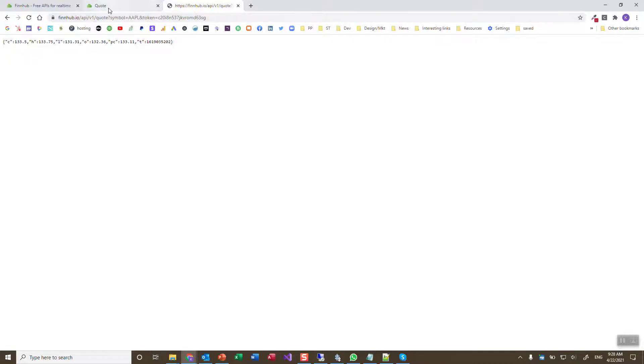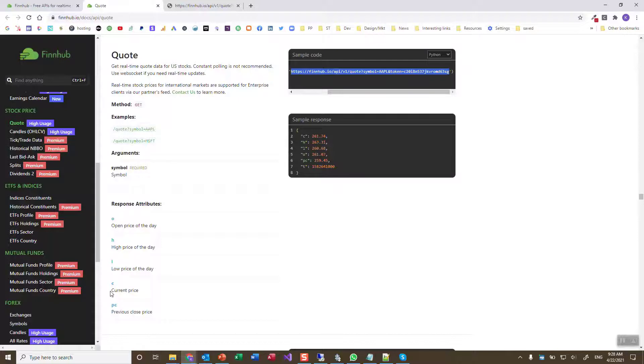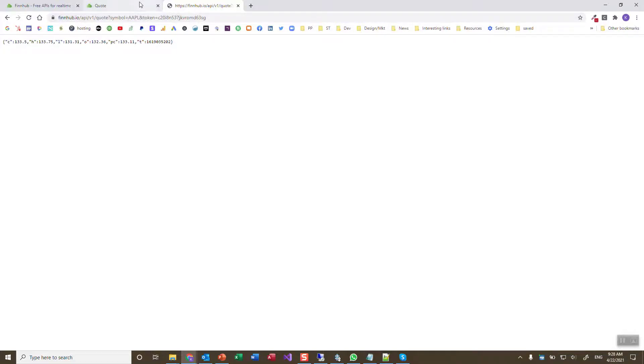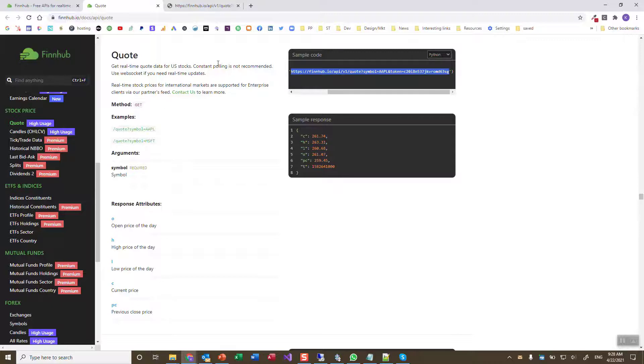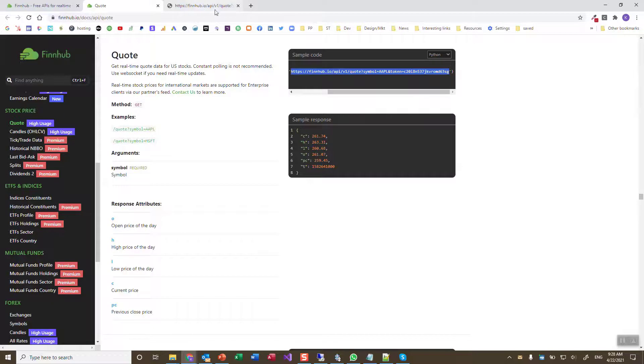So the C stands for current. Maybe there is some documentation. Yeah. Open price of the day. The C is the current price. Then you have the high and the low price, etc. That's all the information that you find in here. So this is structured as a JSON output. So that's documented here. It's not saying that's JSON, but I can see it's JSON. It's JSON format. It's like XML and JSON is very similar.